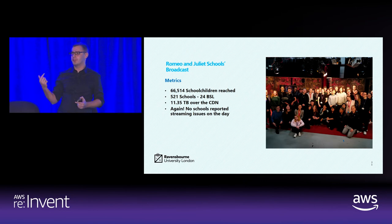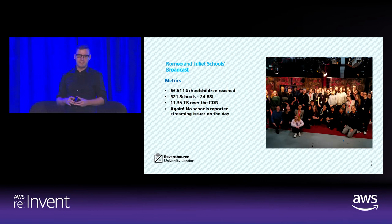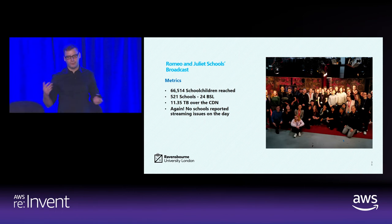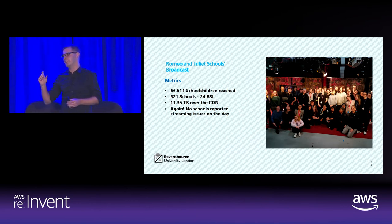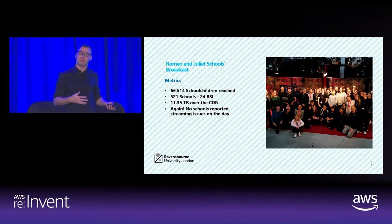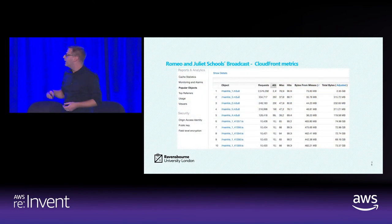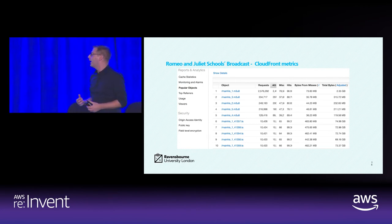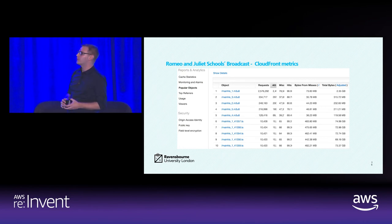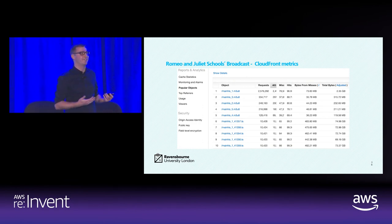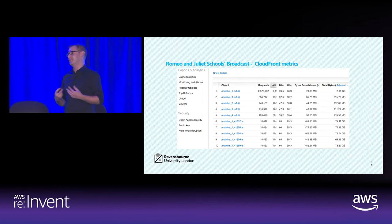For this recent Romeo and Juliet broadcast, which was just this Wednesday, we didn't get the full number mentioned in the video, but we did hit over 66,000 school children. We made a few refinements on the actual output of MediaLive, taking out some of the lower bitrate variants because the data from the previous broadcast showed we didn't need to include them. The vast majority of schools were getting the highest quality stream, and again, every single school didn't have an issue with the stream, so we know the content going out was safe.